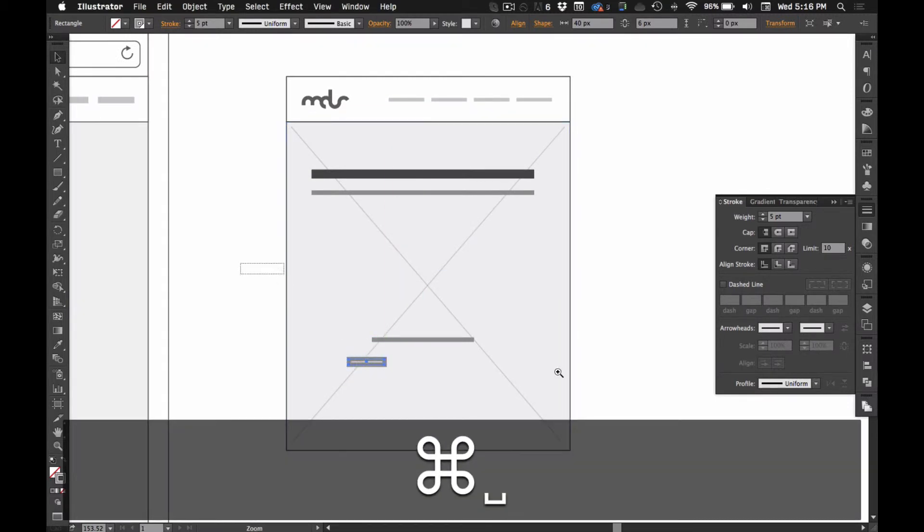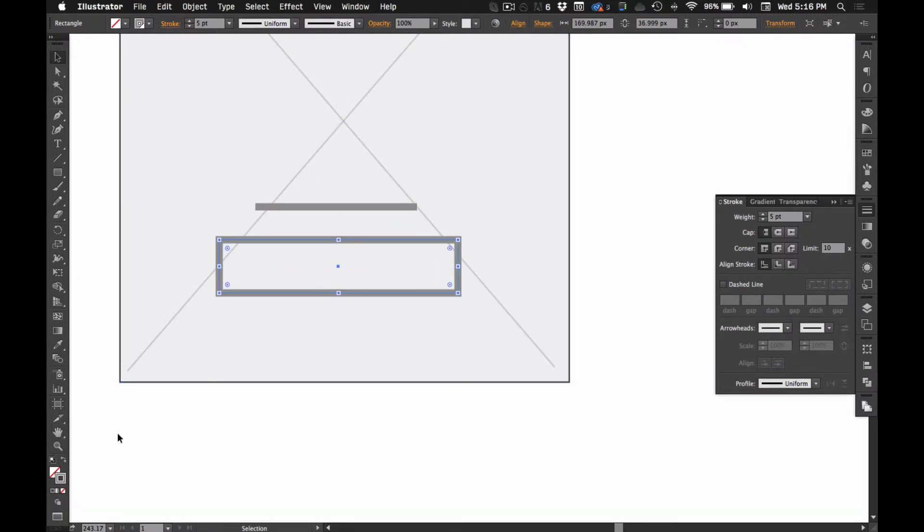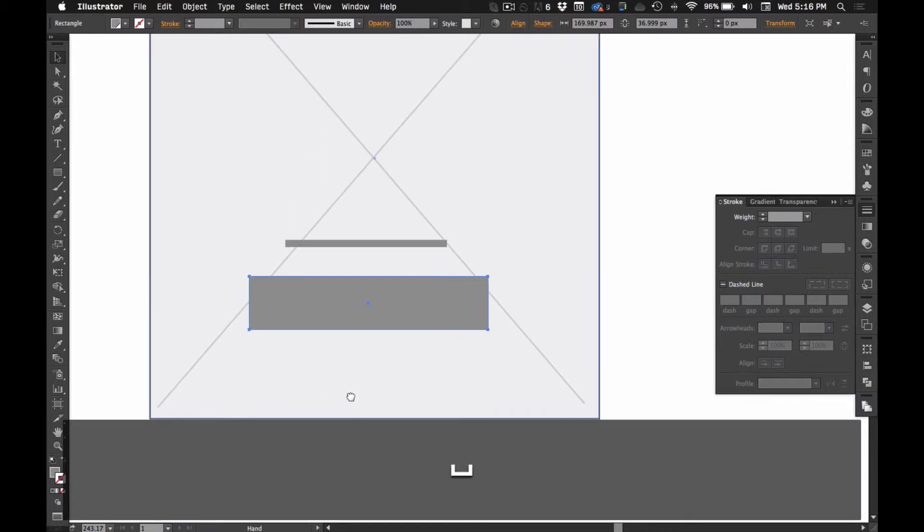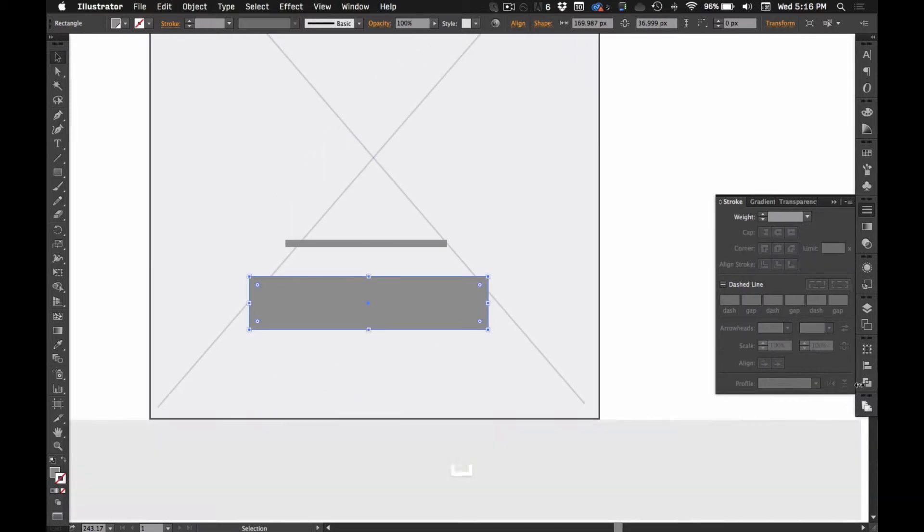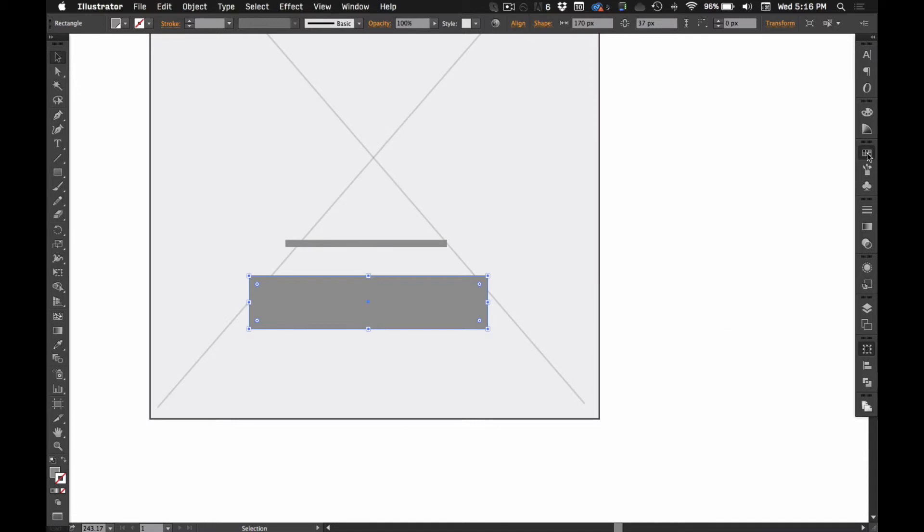Let me zoom in here. Right in there. Make it a fill only. And make sure it's aligned to pixel grid.